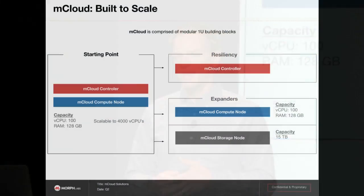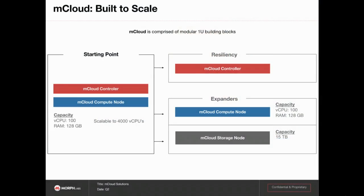Our solution essentially allows you to build out an OpenStack environment with the 1U building blocks. Add as many compute nodes as you want, add additional controller nodes for resiliency and high availability, and then storage nodes are based on using Nexenta. So for block storage you can scale out the block storage for your environment pretty easily.